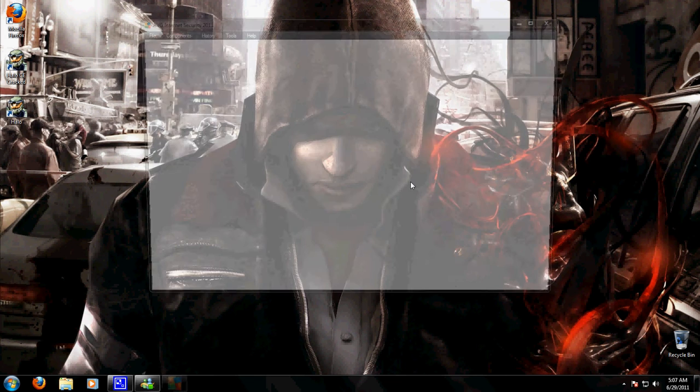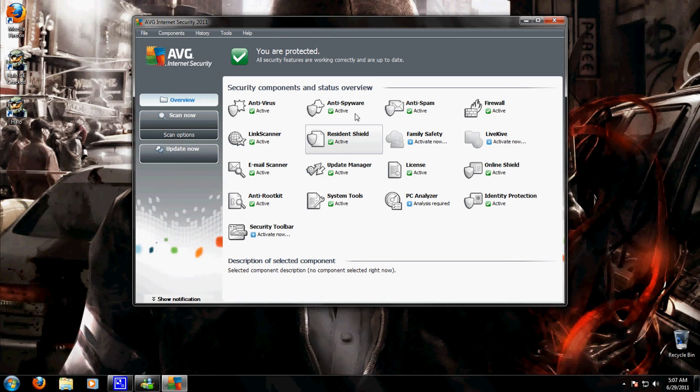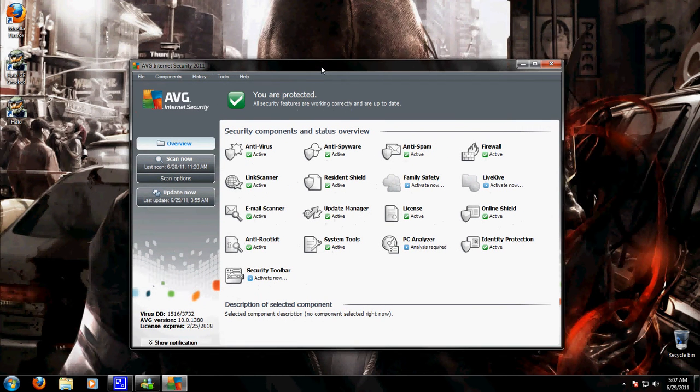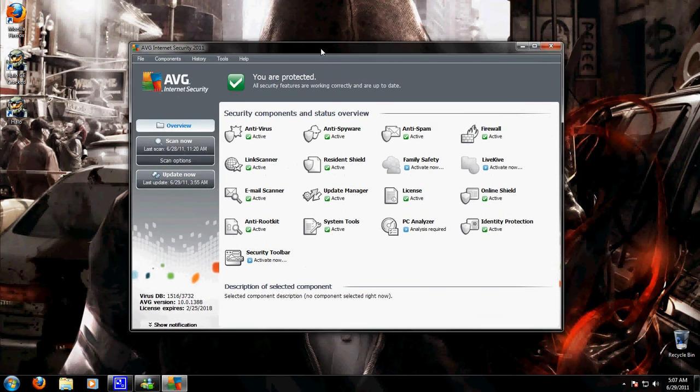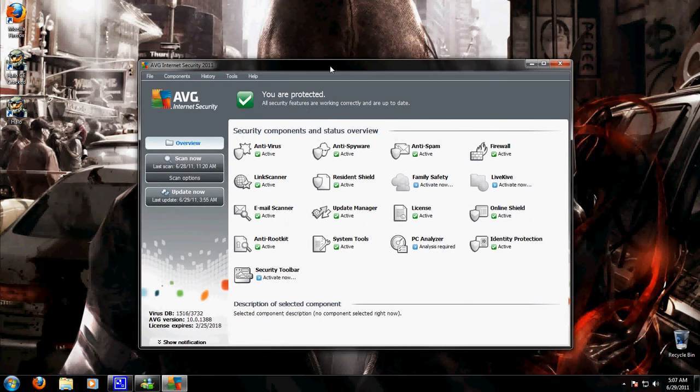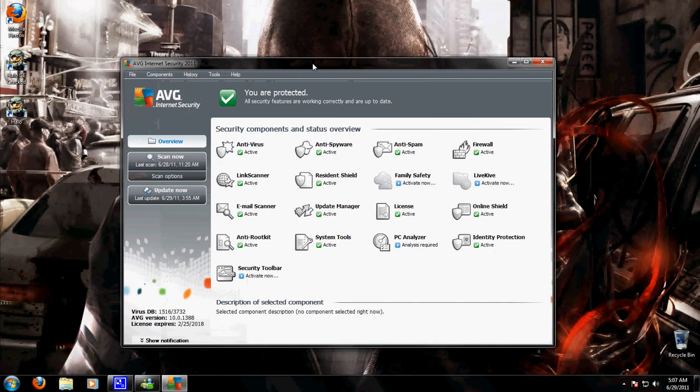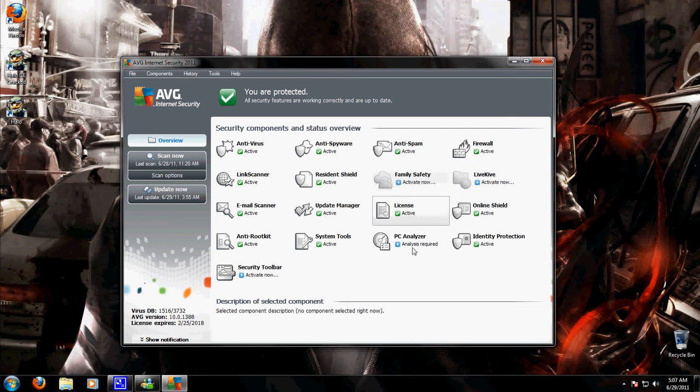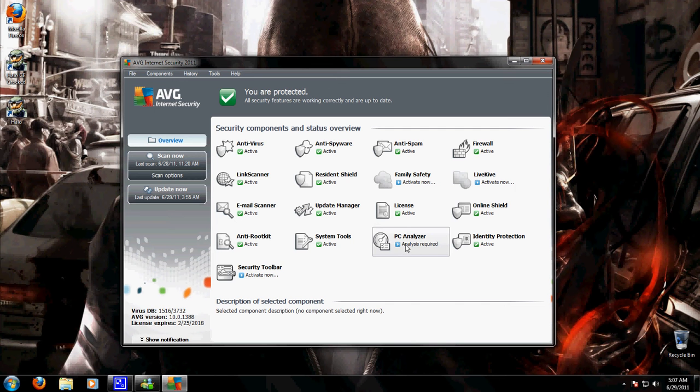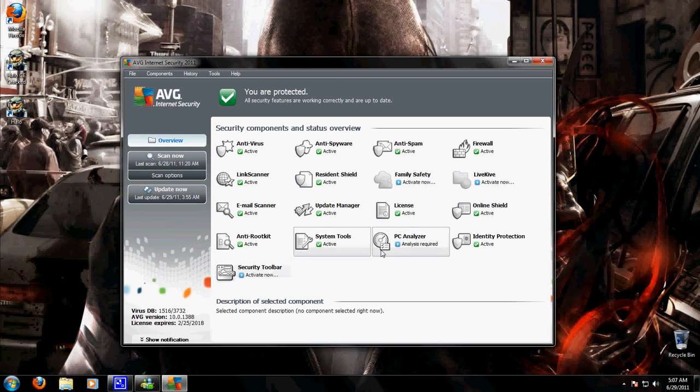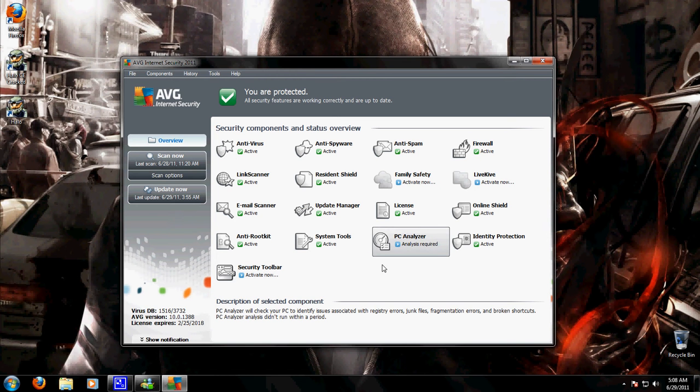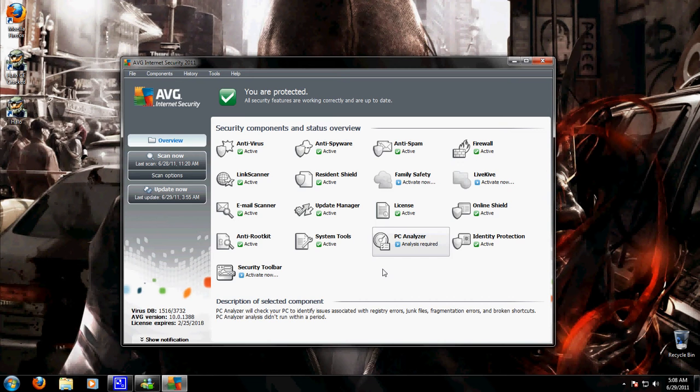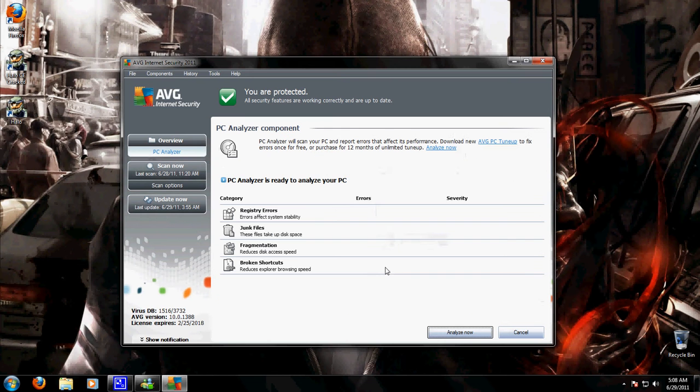So let me open it up here and check it out. This is what it looks like. I'm all protected because I updated the program and I scanned my computer and did all that, so everything's good. This is Active Now, Analyst Required, Security Toolbar I don't got that. So let's go ahead and install our PC Analyzer. PC Analyzer will check your PC to identify issues. I think I have to double click it, so I'm going to open that and analyze now.